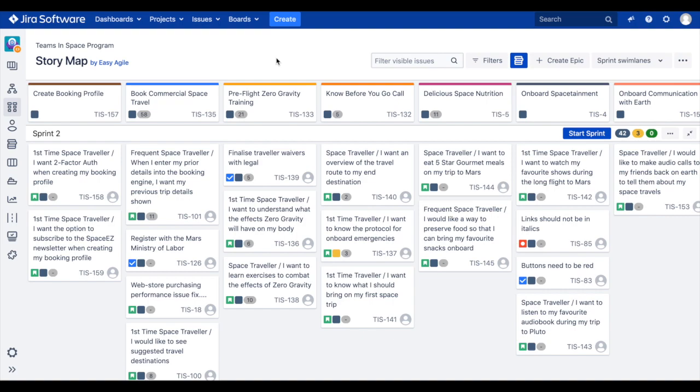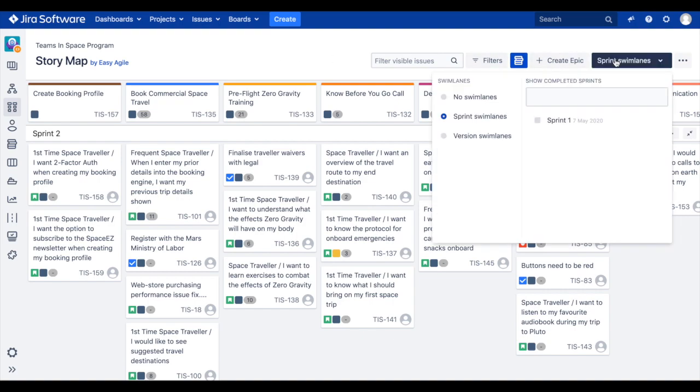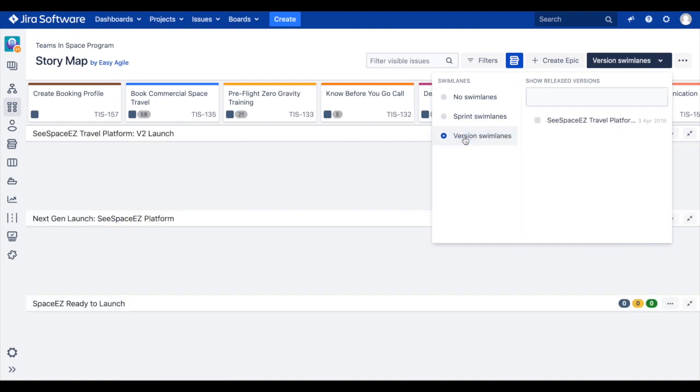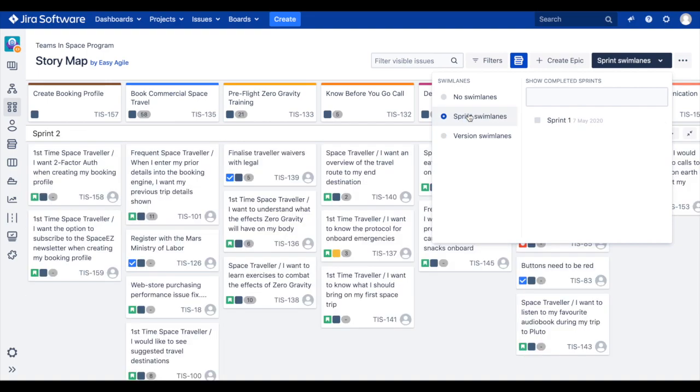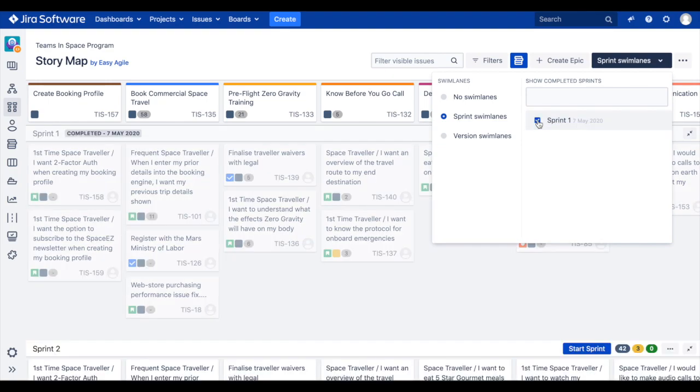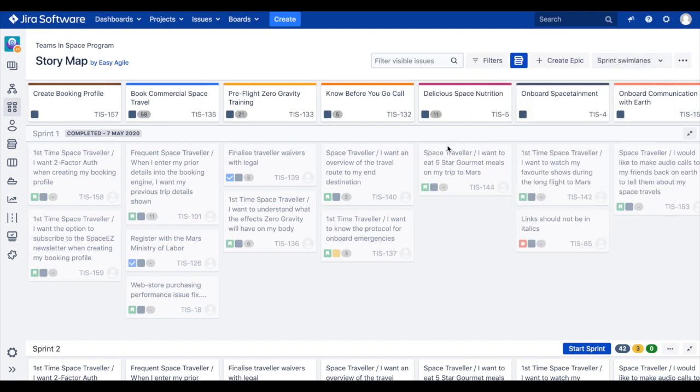To visualize completed sprints or released versions on our story map, click on the Swimlanes drop-down. Clicking on your desired swim lane type on the left-hand side will provide a list of available completed sprints or released versions on the right-hand side. If we wanted to run a retrospective on our last completed sprint, we would select it from the top of our list.